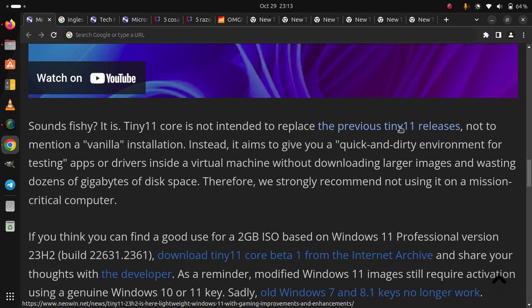If you think you can find a good use for a 2GB ISO based on Windows 11 Professional version 23H2, download Tiny11 Core Beta 1 from the Internet Archive and share your thoughts with the developer.